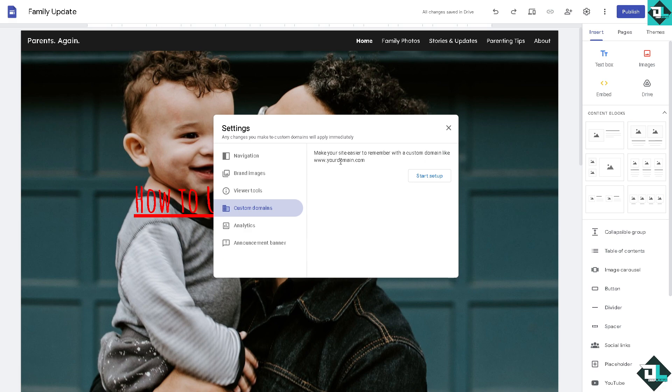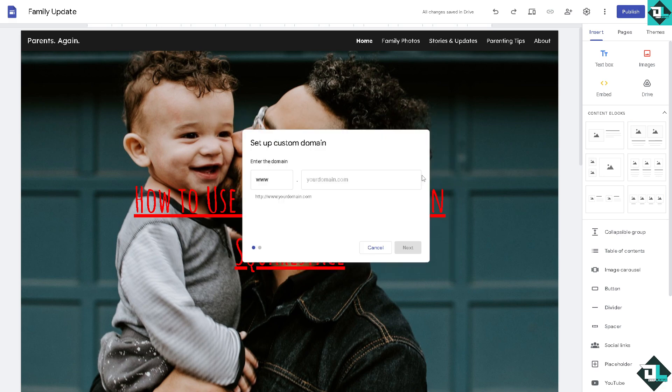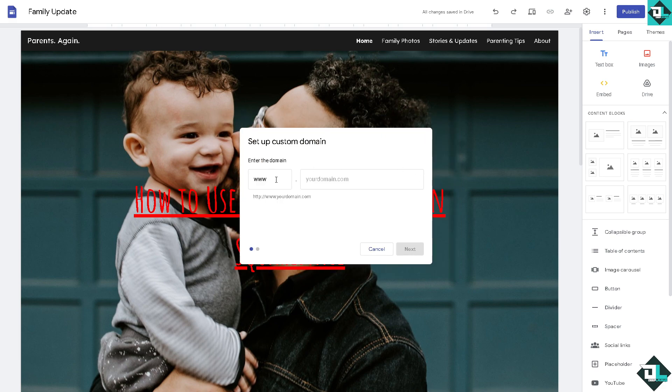If you haven't already you might want to make your site easier to remember with a custom domain like with this one. Click the start setup. So enter the domain, for this video I'm just going to do this for now.